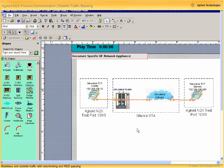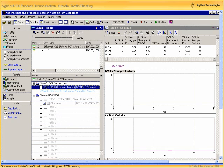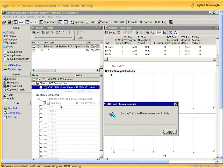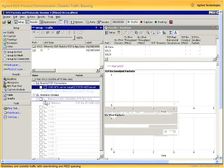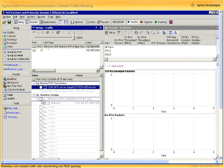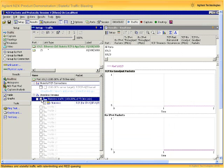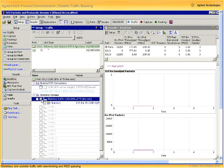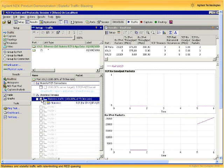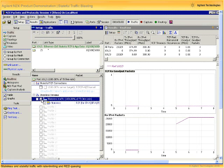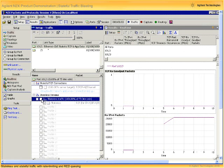With the Shunra reconfigured, we can return to the Agilent N2X GUI. Once again, we start the N2X traffic engine and then enable the stateless traffic. We see that the receive throughput maxes out at approximately 300 megabits per second. No surprise there.